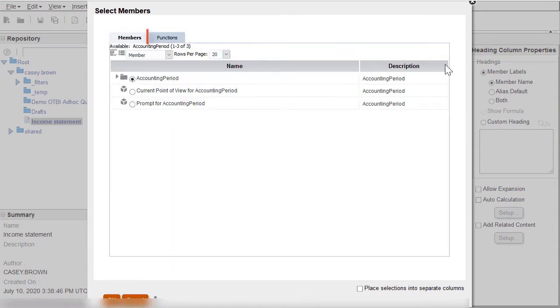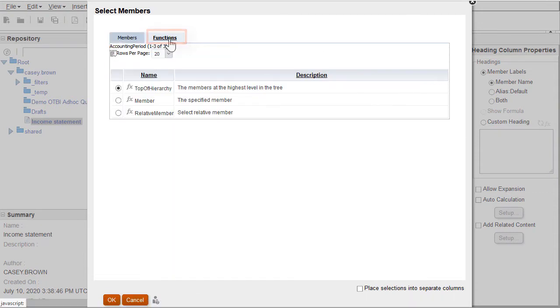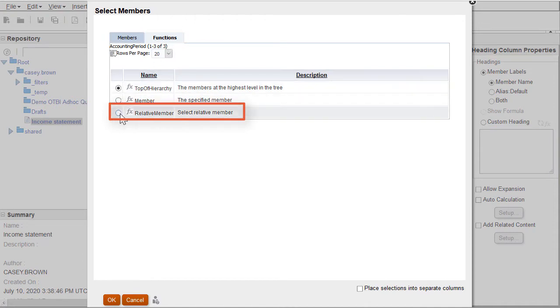I'll select the relative member function for the start period parameter because it lets me define the periods that display in my report relative to the period I specify at runtime.